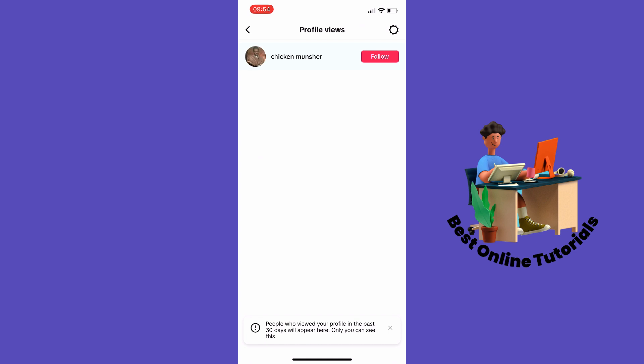Here you can see who viewed your TikTok profile on your iPhone.